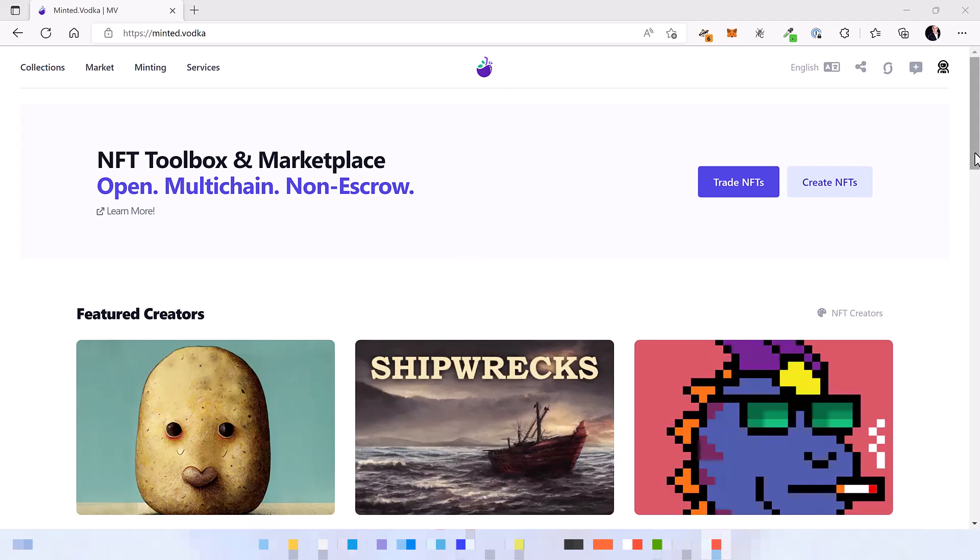So what is Minted Vodka and what can it do for you? Well, you can see here it is an NFT toolbox and marketplace: open, multi-chain and non-escrow. But let's dive a little bit into the details.